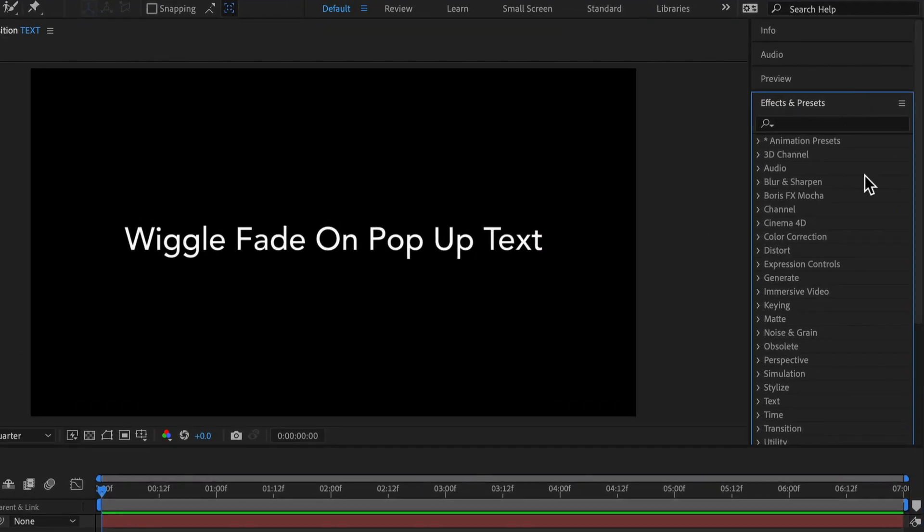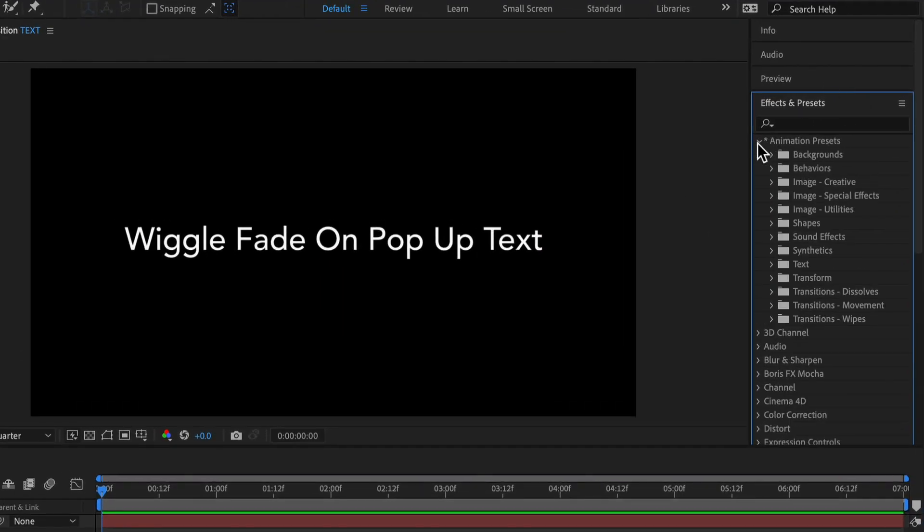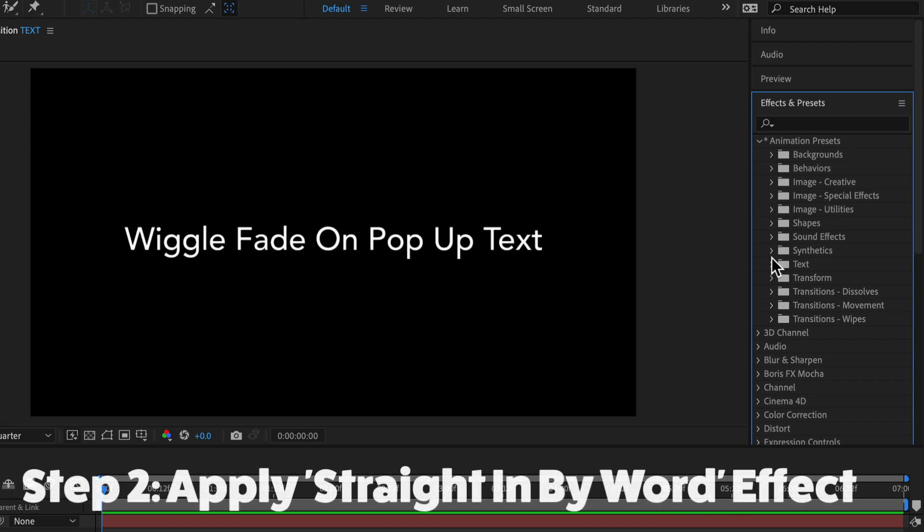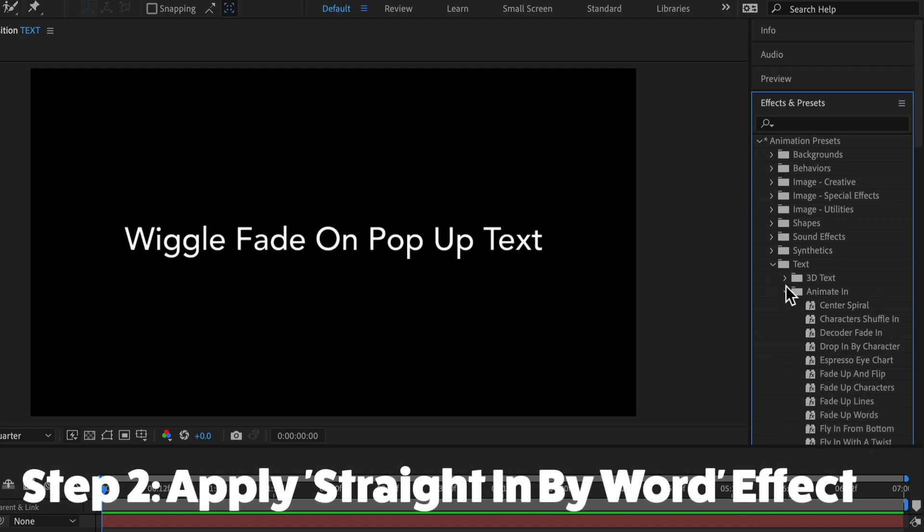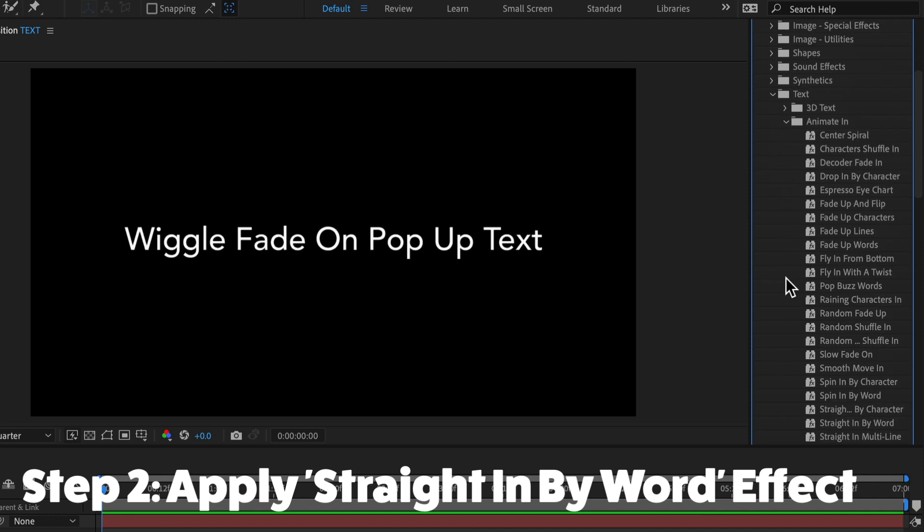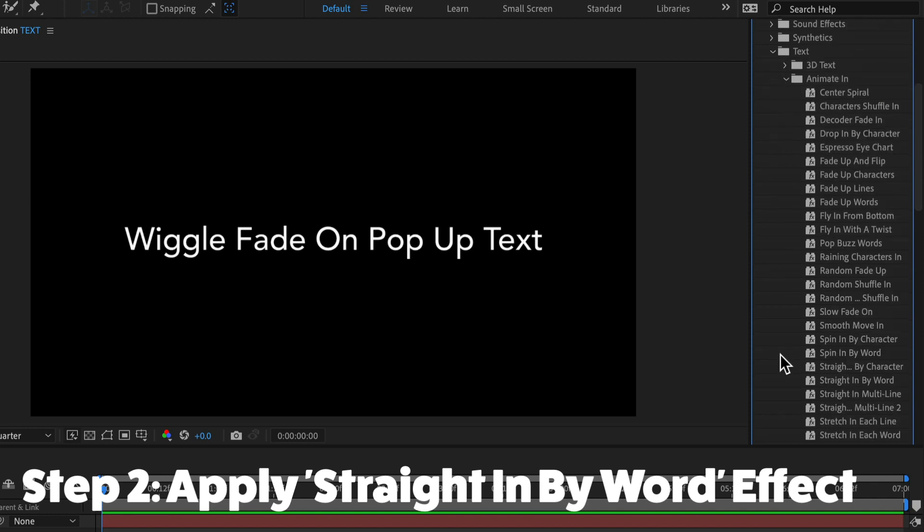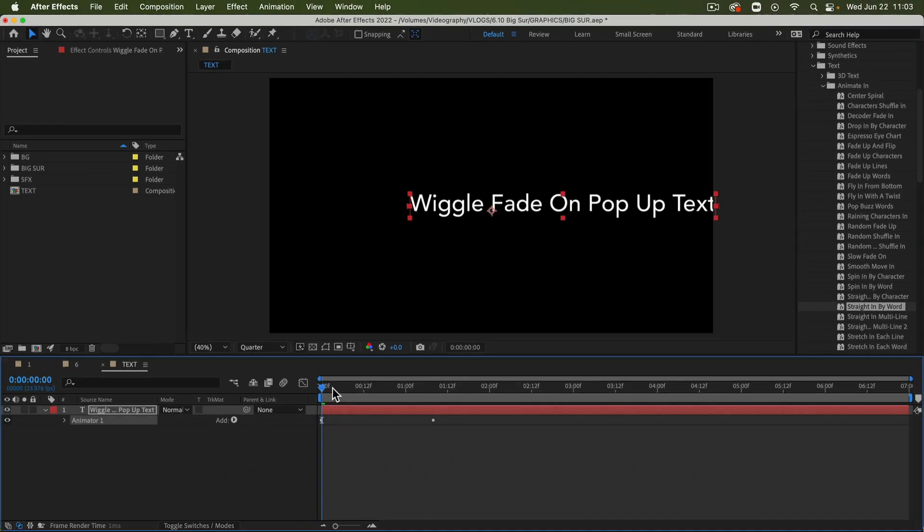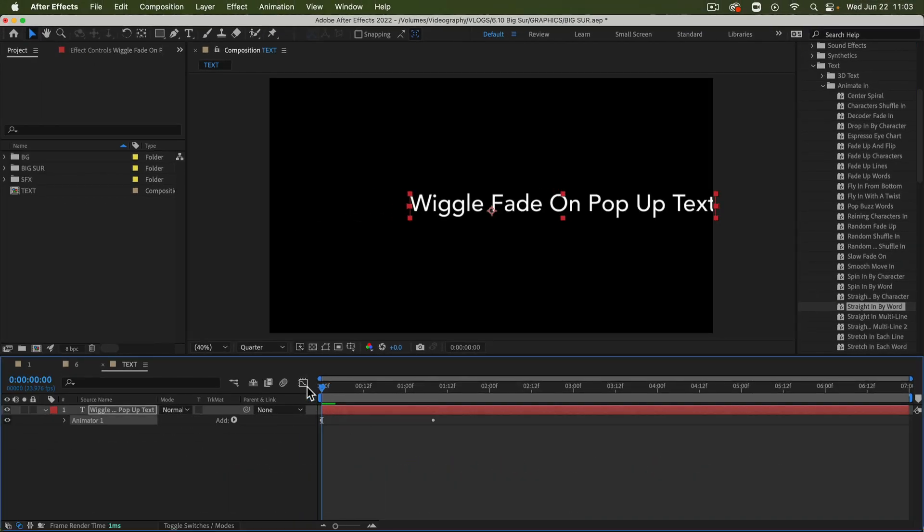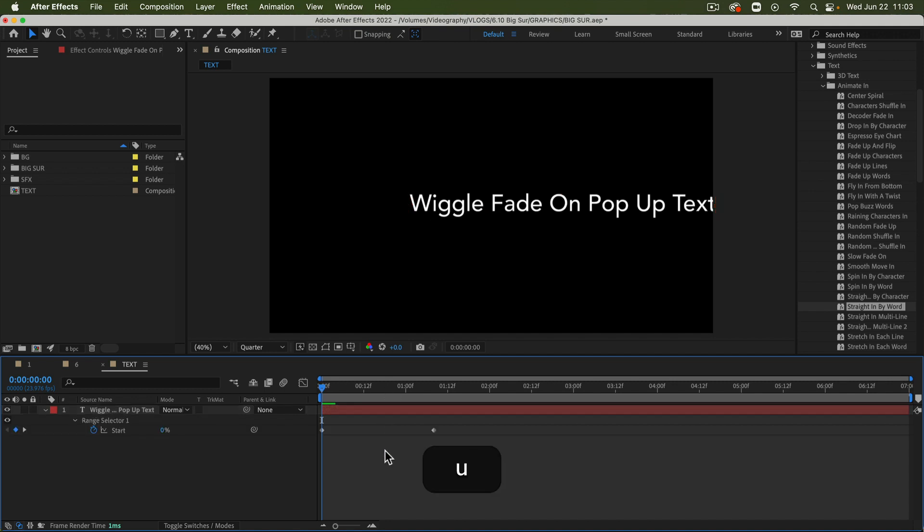Next, we're going to go into the Effects and Presets panel. Drop down the Animation Presets folder, the Text folder, the Animate In folder, and then we're going to add the Straight In By Word effect. So if we do this, what you'll see is that two keyframes have been added to our text. If you press U on your keyboard, you can see those keyframes.